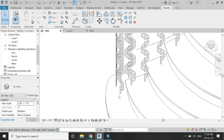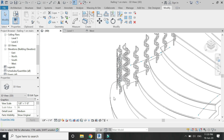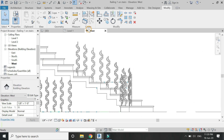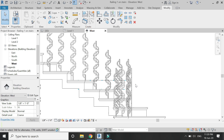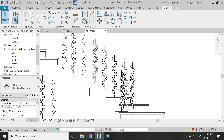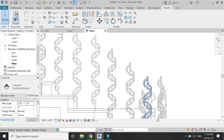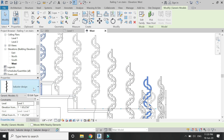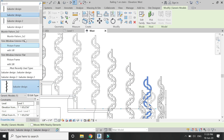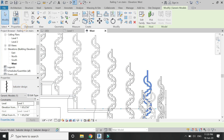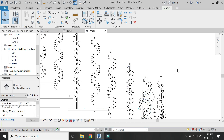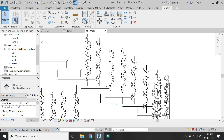One by one I am going to change the position of the balusters and place them on the treads by using the line command, as you can see in the video.